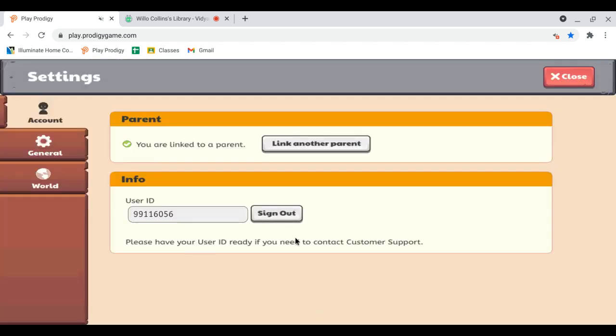So drum roll please... it's in the settings! This might not be the biggest Prodigy update out there, but look, they totally redid it and everything. We've got our own user ID which is kind of cool. We never know, we might be able to use that user ID in the future.